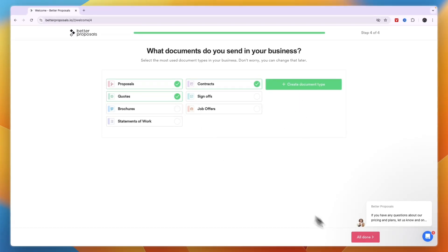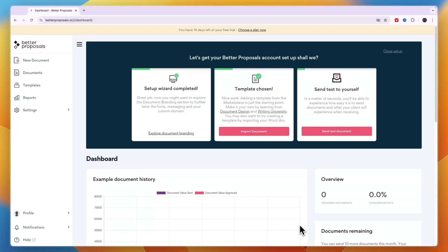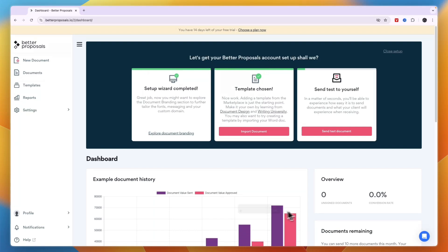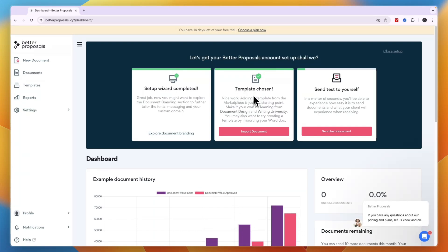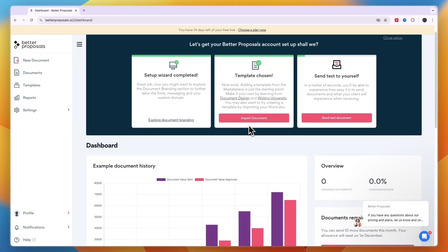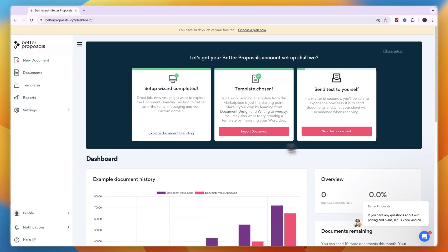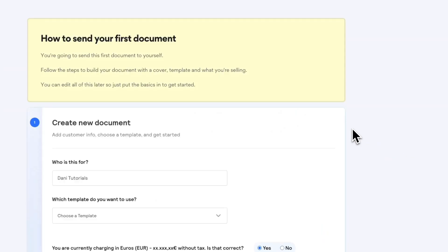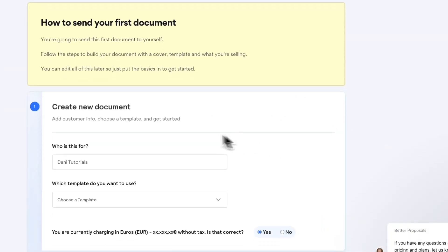You can select whichever document types apply, such as contracts, quotes, and proposals, and you can also create your own document type if it's not listed. Click 'All Done' and your account is created. Next, you can start sending a document — click 'Send Test Document' to see how it works.